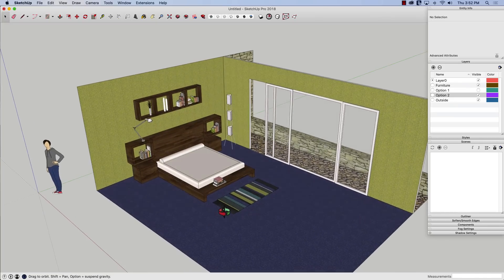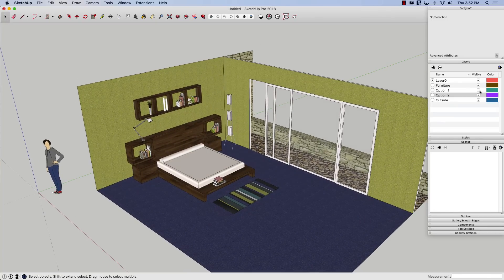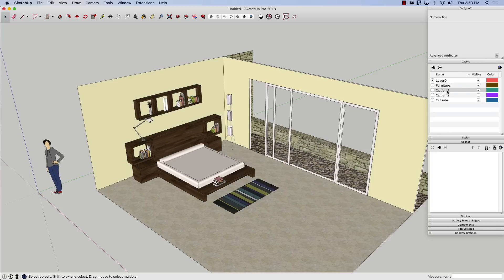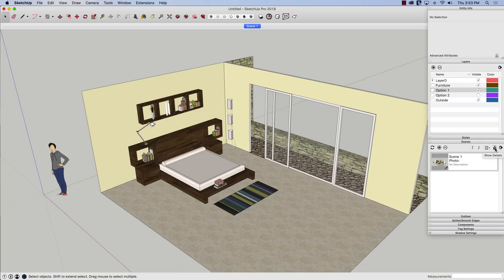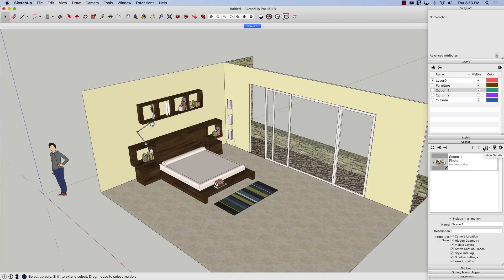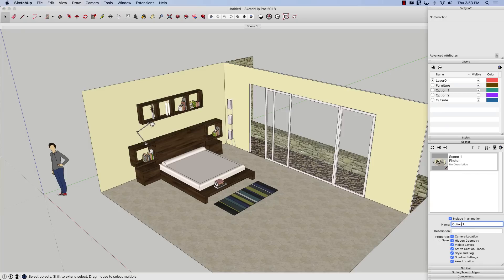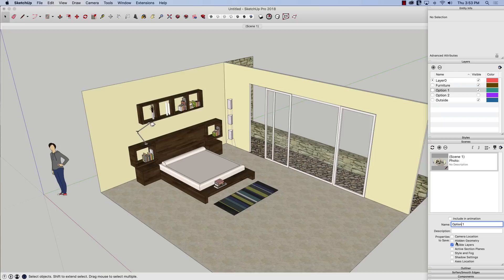We'll go to option one first. I'm going to turn option one on. I'm going to add a scene. And I'm not just going to leave it at that. I'm going to drop down the additional information. I'm going to call it option one. And I'm going to turn some stuff off. I'm going to turn off include animation, camera location. I'm going to turn off everything except visible layers. And then I'm going to update that scene.